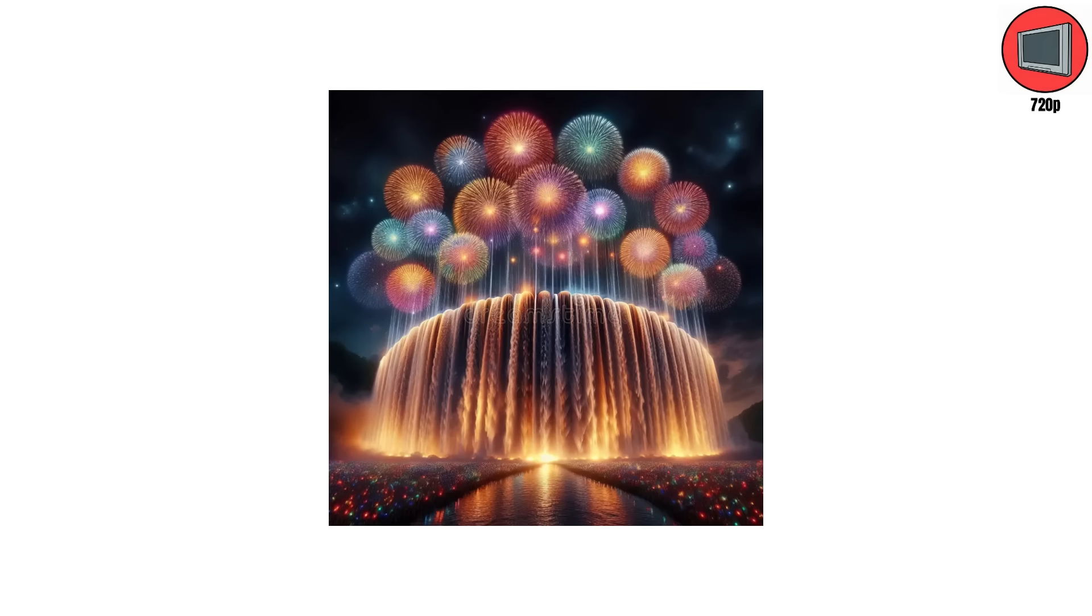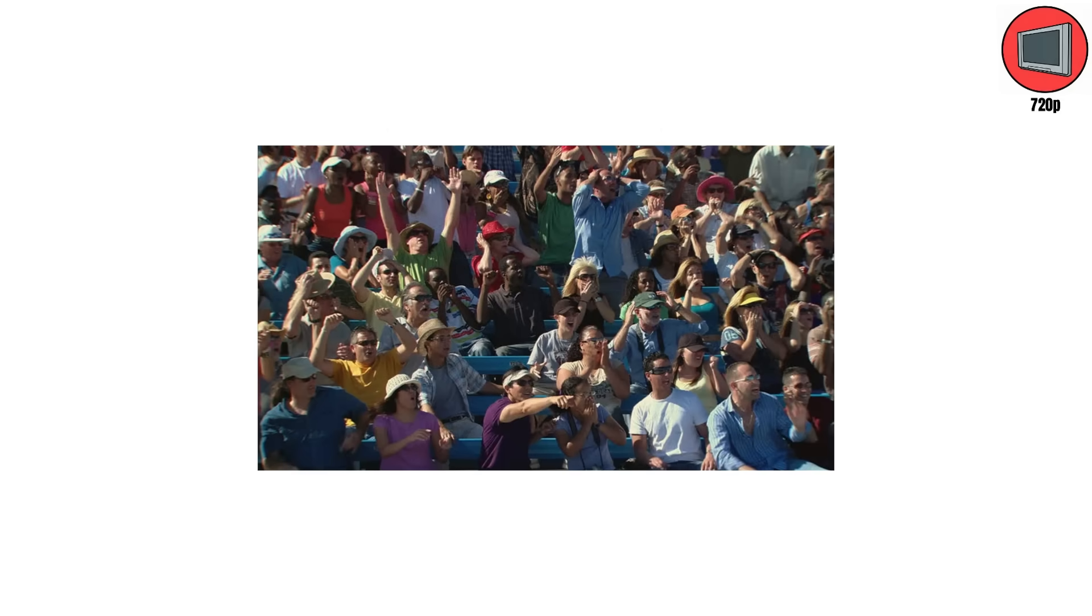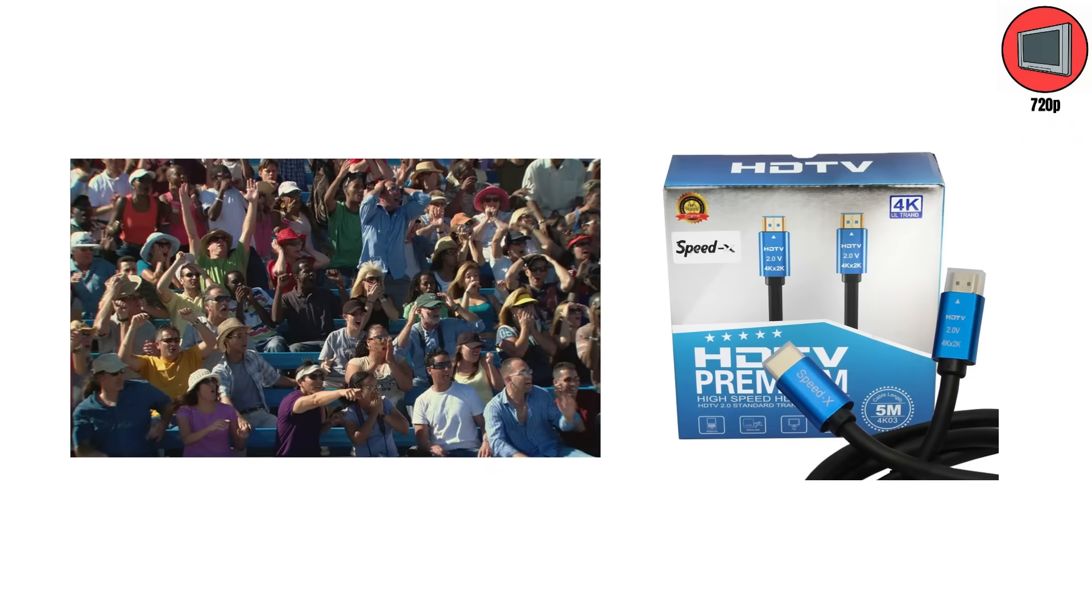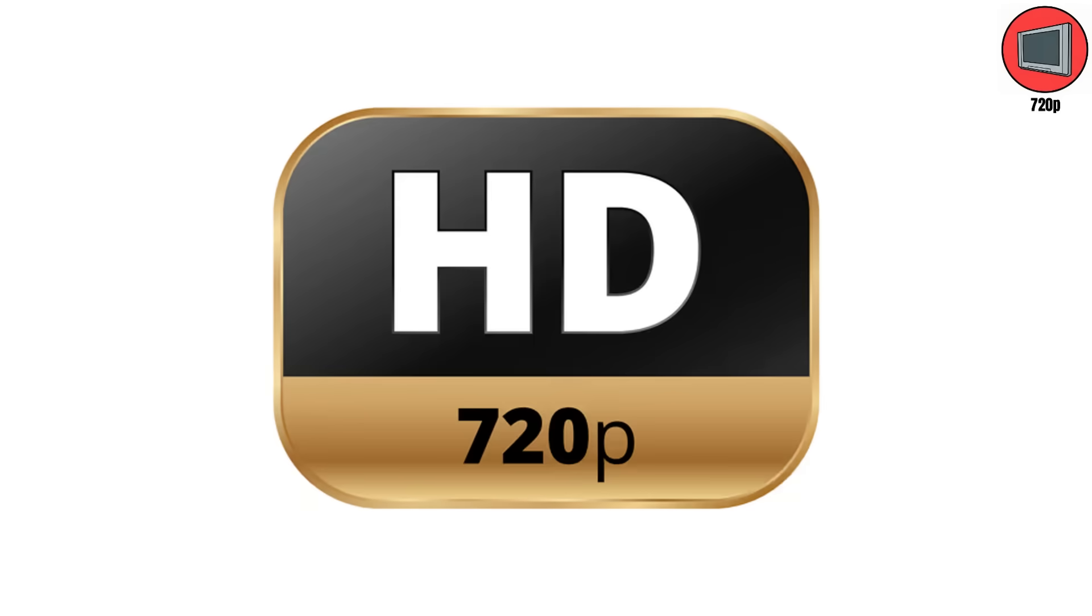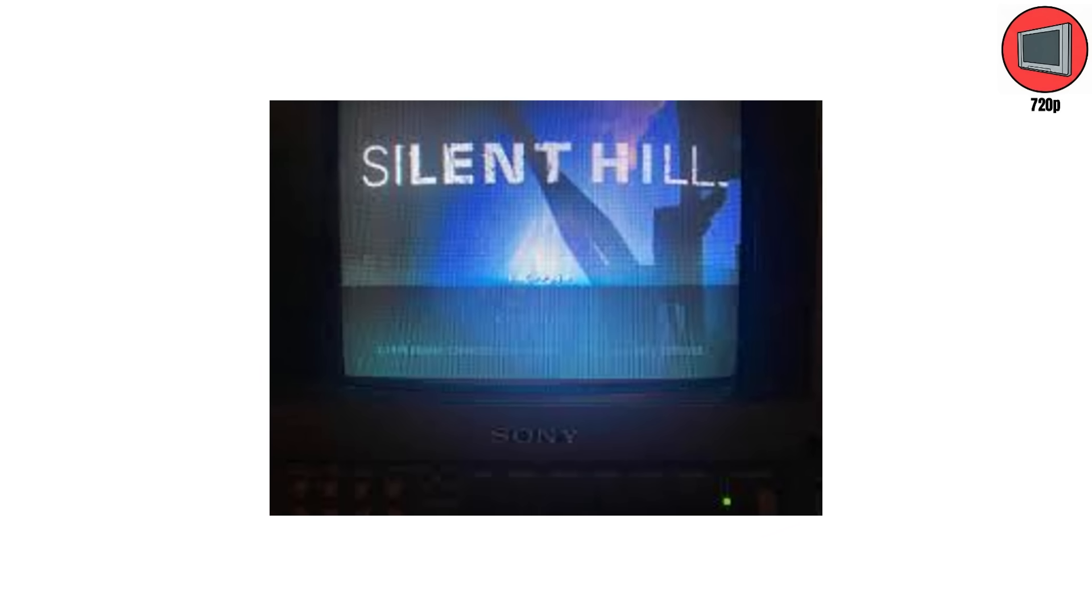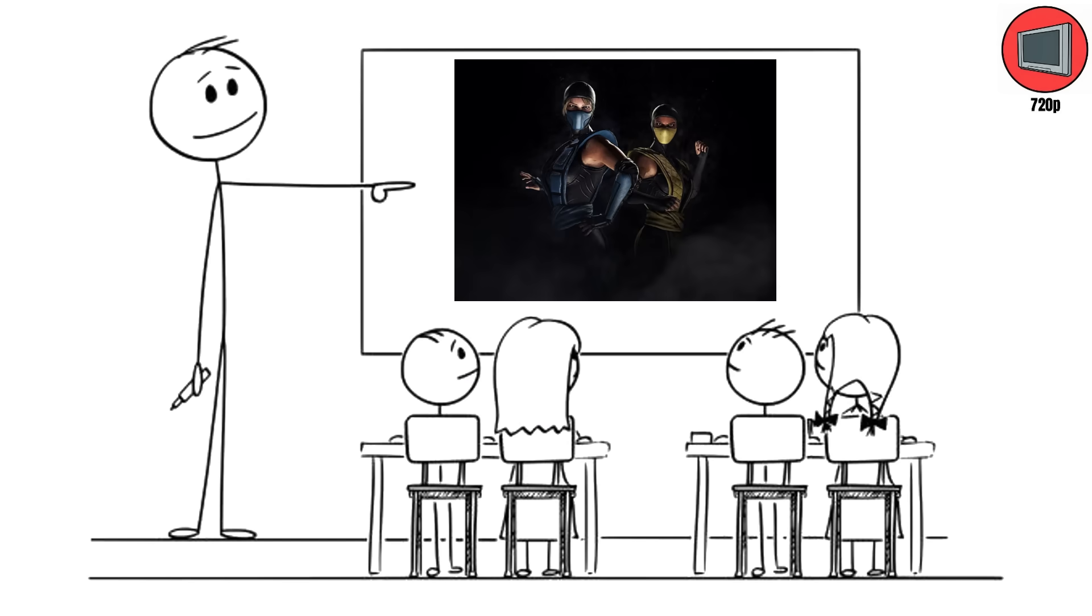Every electronics store ran the same demo loops. Waterfalls, flowers, fireworks. The kind of things nobody watched at home, but everyone stared at in Best Buy like it was a religious experience. Even cable companies got in on it, slapping Now In HD on every channel, even if the source footage was barely upgraded. HD Ready became the industry's favorite scam. It meant your TV could receive a 720p signal, but downscale it to something worse. Basically, your brand new TV was cosplaying as HD.